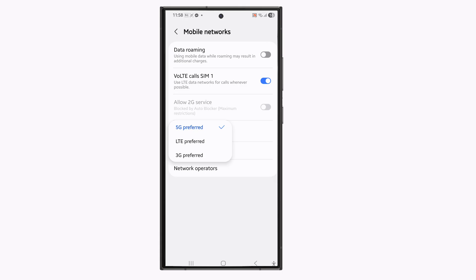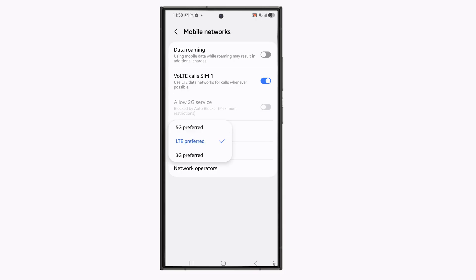Right now 5G is selected. You can select LTE or you can select 3G to check if the mobile network shows or not.